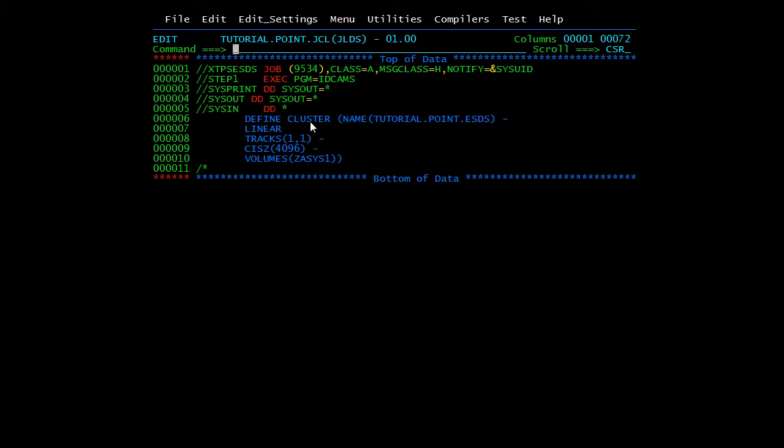Also, we can give the same parameters apart from these: read password, update password, reuse/no reuse—all the other things you can mention here. But you do not need to mention the data file here, and you do not mention the record size here.